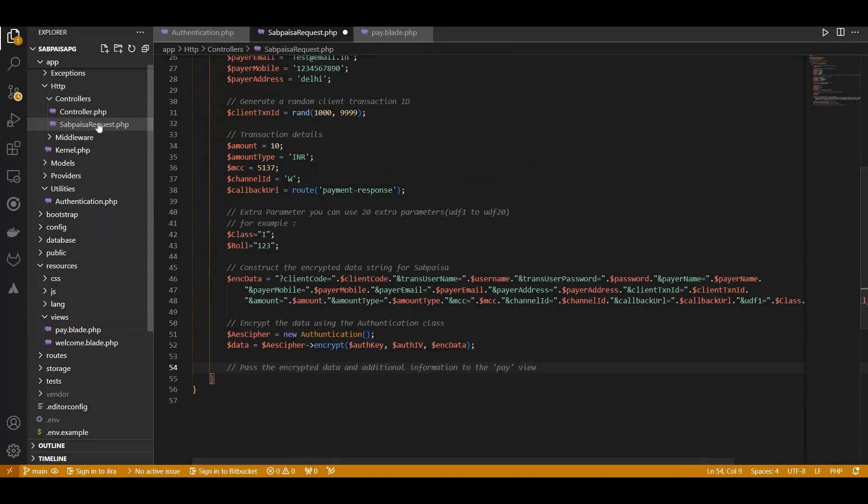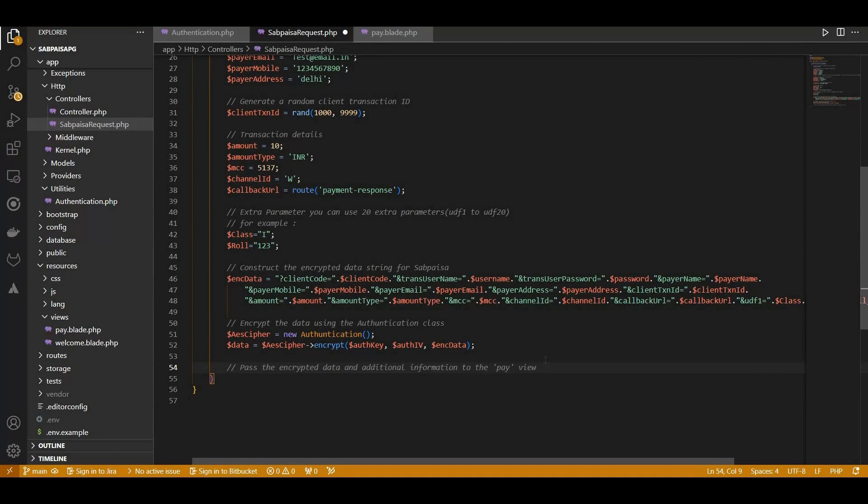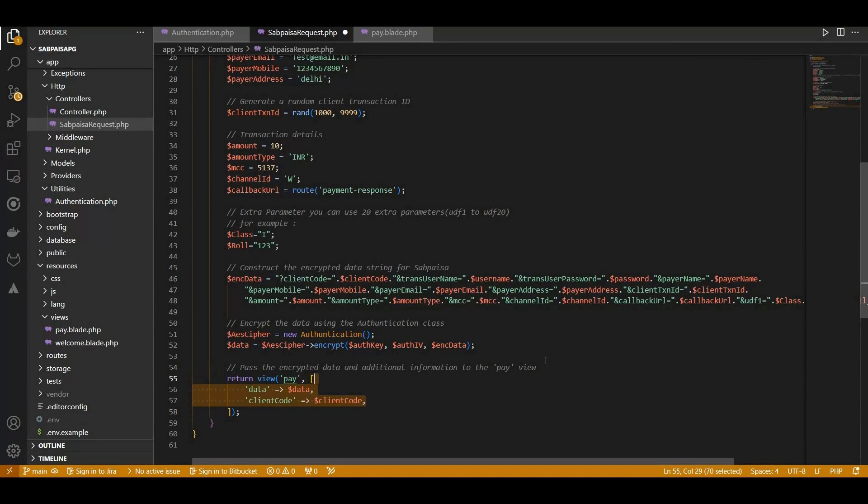Now, we go back to the SabPaisa request and with the encrypted data prepared, we pass it, along with the client code, to the pay view for further processing. And that wraps up our SabPaisa request controller script. It provides a seamless way to initiate payments within a Laravel application.